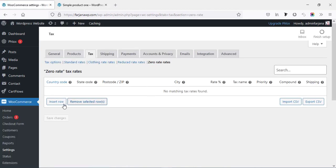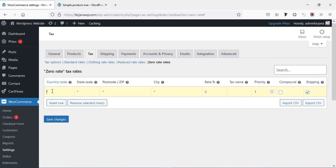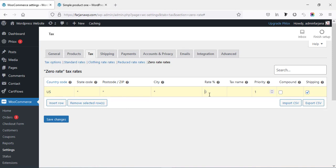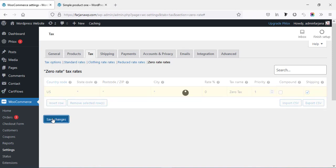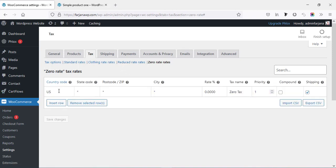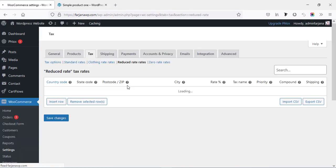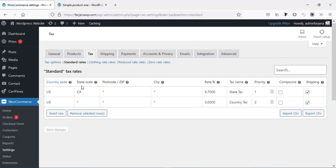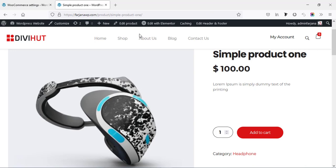Also going to Zero Rate Rates — in this case we usually use a zero tax rate. Going to insert a row, country code, and rate — here we can add zero. Tax name: 'Zero Tax.' Save changes. In the similar way we can add the tax number for Reduced Rate Rates — for now I'm not adding any tax number for that one.